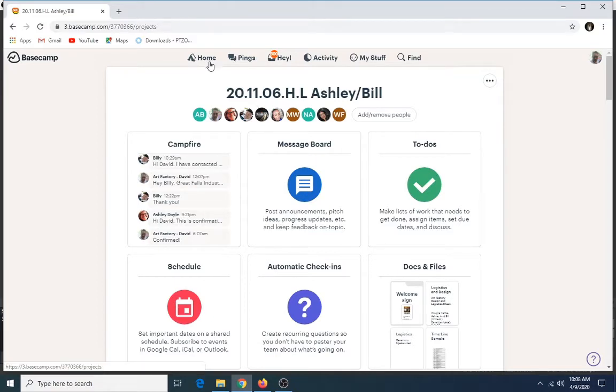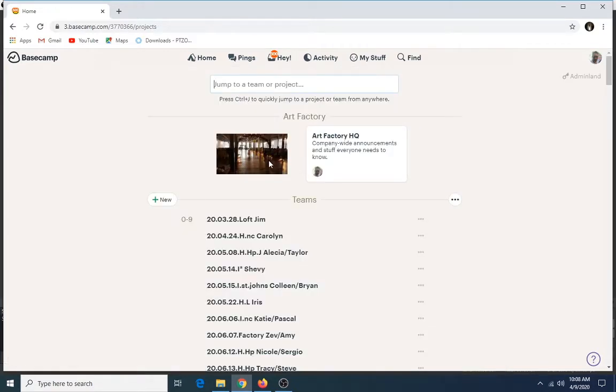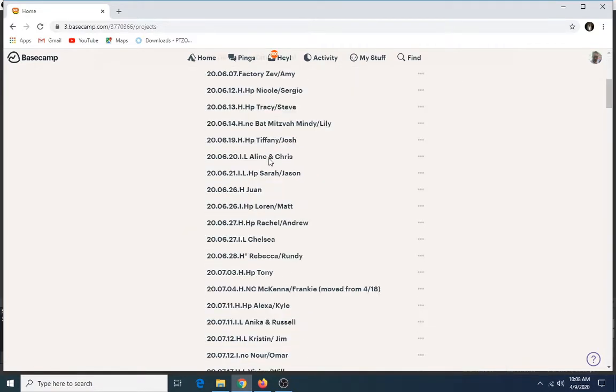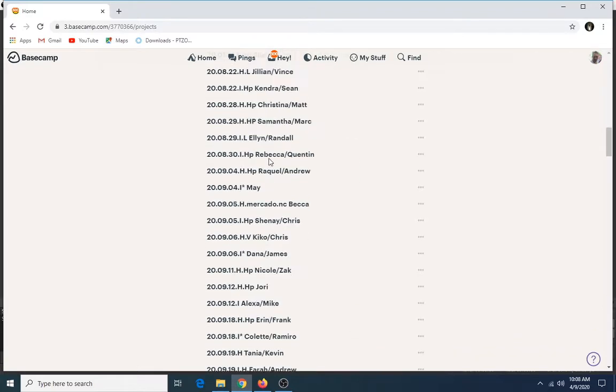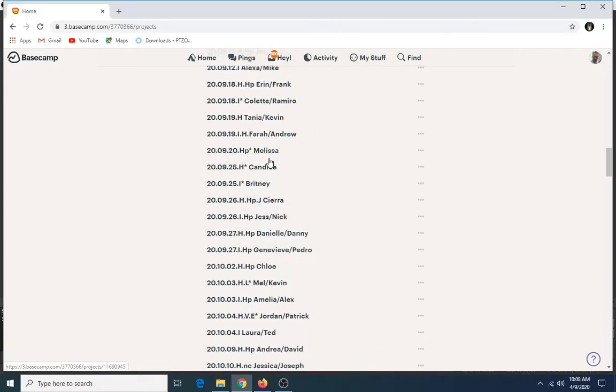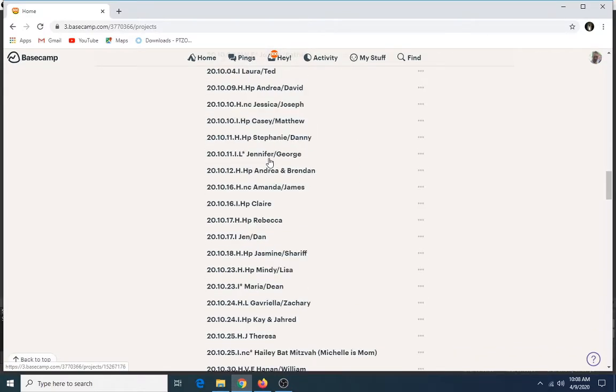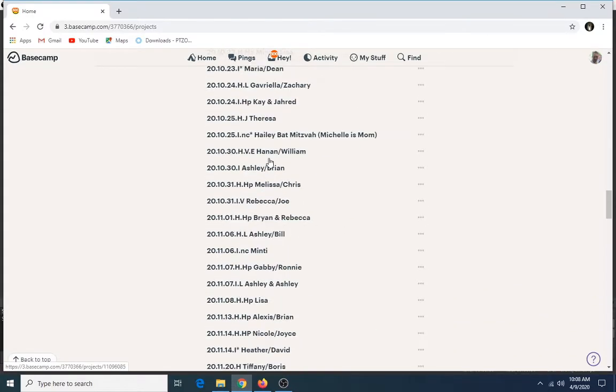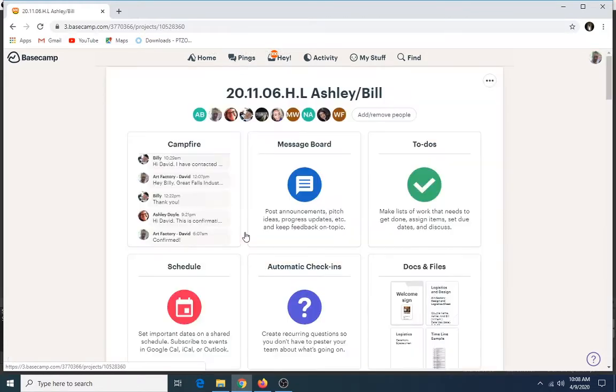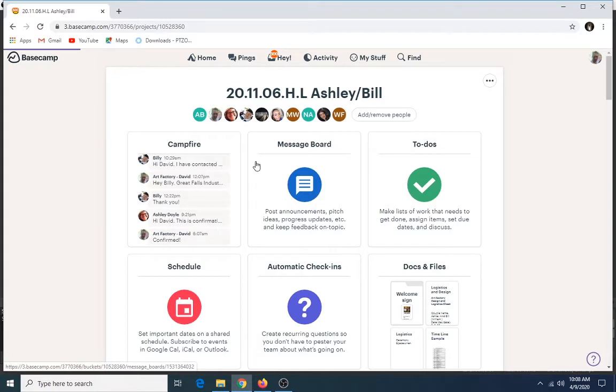Basecamp. If you go to the home screen, you'll see all of our couples that are getting married here at The Art Factory, and every couple is assigned a team. Let's go to Ashley and Bill—we just moved them from May to November because of the crisis. By the way, we've been able to accommodate everybody so far.